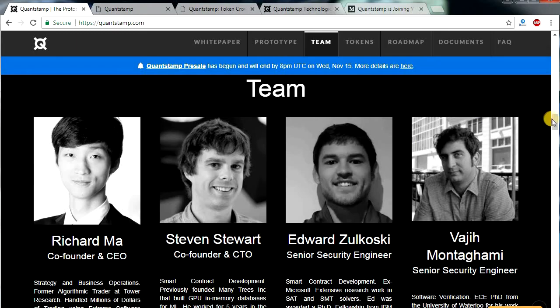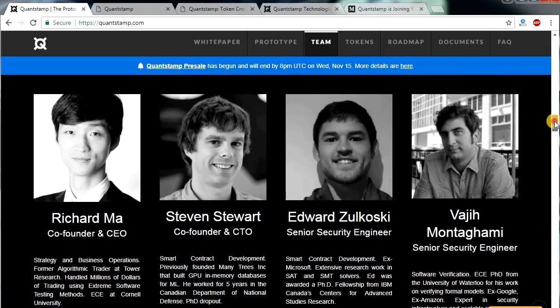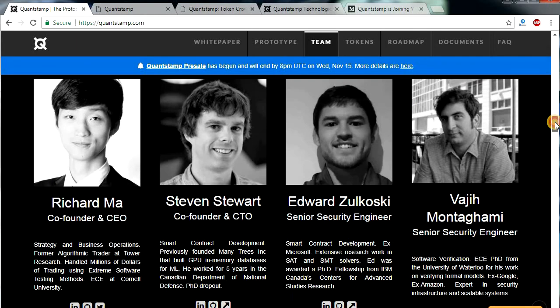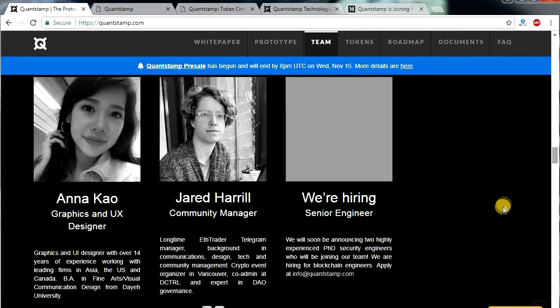The CEO, Richard Ma, graduated from Cornell University and holds a bachelor's degree in electrical and computer engineering. He previously worked as a quantitative trader and has years of experience across different development platforms. Most of the team members hold a PhD degree. They already have a team of 10 people and are on the verge of adding two highly experienced PhD security engineers.